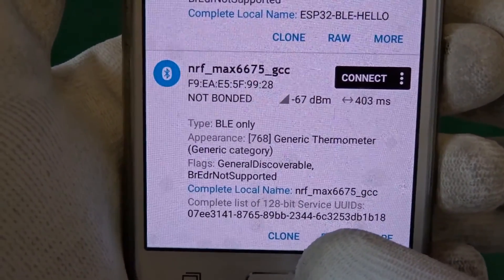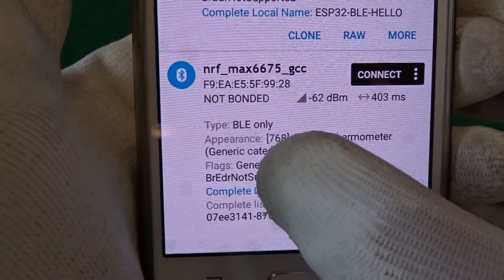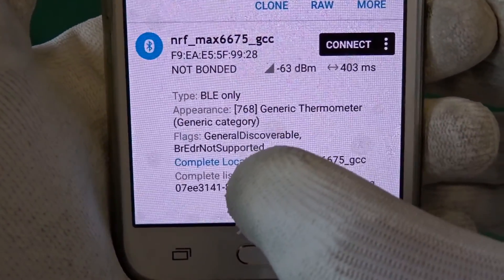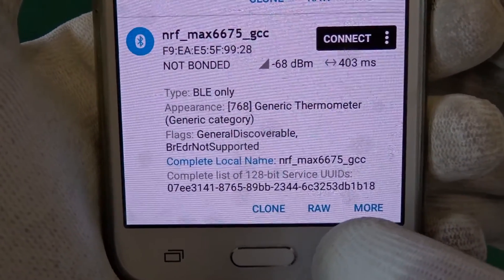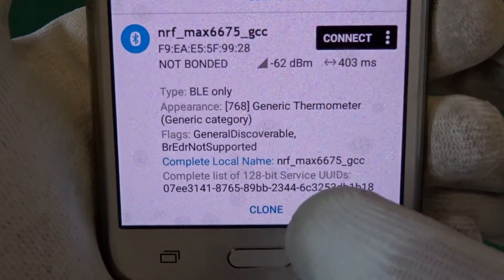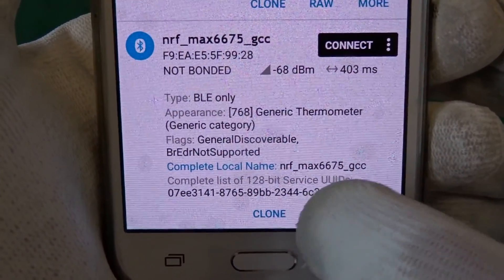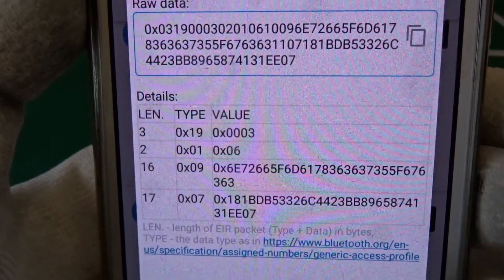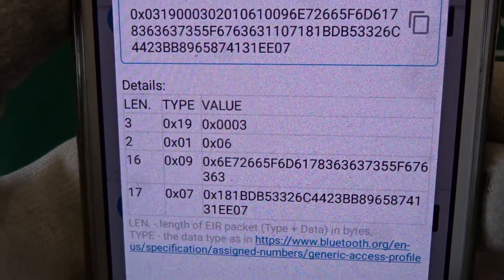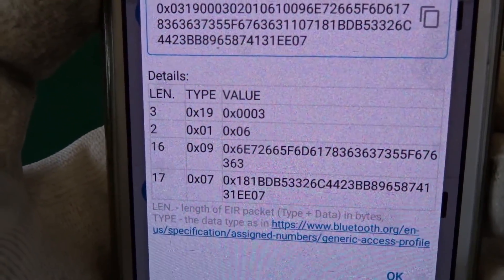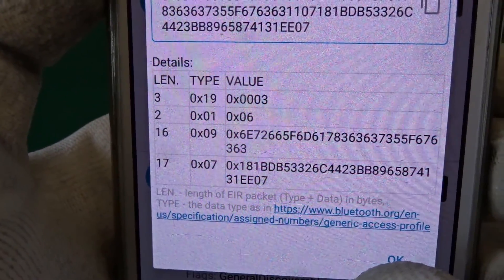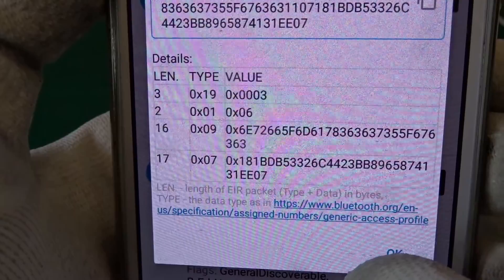And we have more because we have also a complete UUID for our service, and there's much more advertising data.